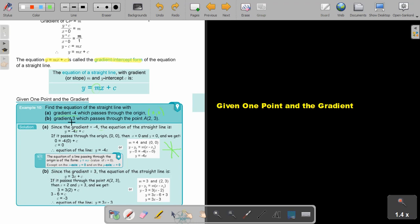For the next example, the gradient is 3 and the line passes through the point (2, 3). Substitute the value m equals 3. Since the line passes through (2, 3), x equals 2 and y equals 3. Substitute those values in the place of y and x, simplify, and the value of c is negative 3. Therefore y equals 3x minus 3.